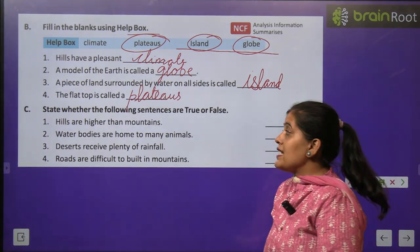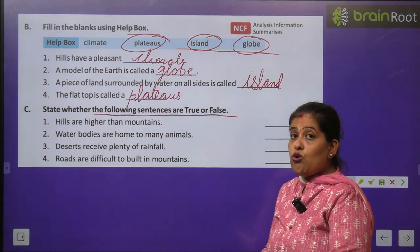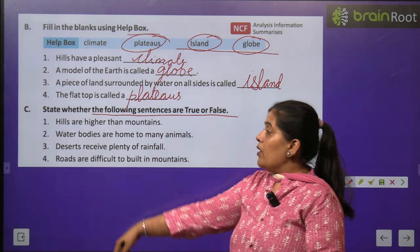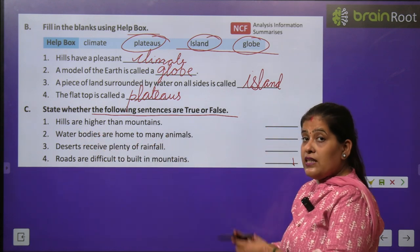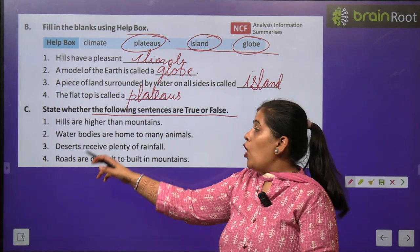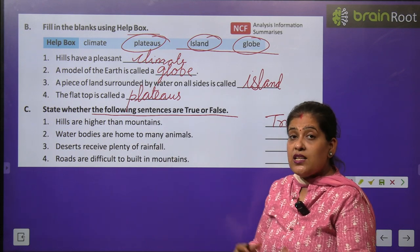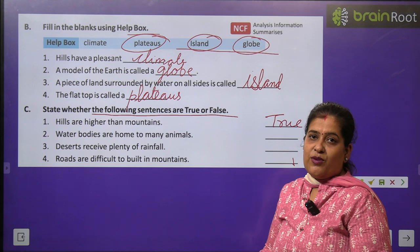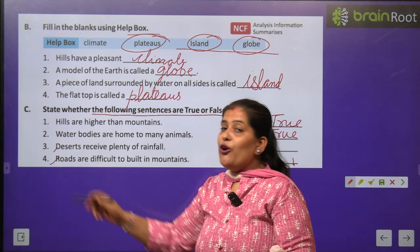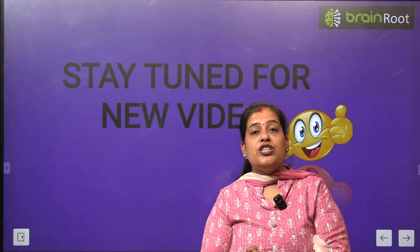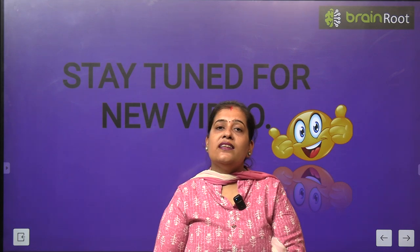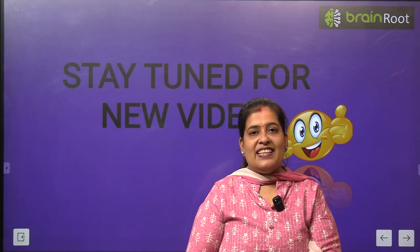Now Exercise C: State whether the following sentences are true or false. Number 1: Hills are higher than mountains — hills mountains se unchi hoti hain. This is false. Number 2: Water bodies are home to many animals — bahut saare animals ka ghar hota hai water bodies. Yes, this is 100% true. Numbers 3 and 4 you will do by yourself. In this video we have learnt about different water bodies and different landforms. I hope you like this video. Stay tuned for the next video. Till then, take care. Bye-bye!